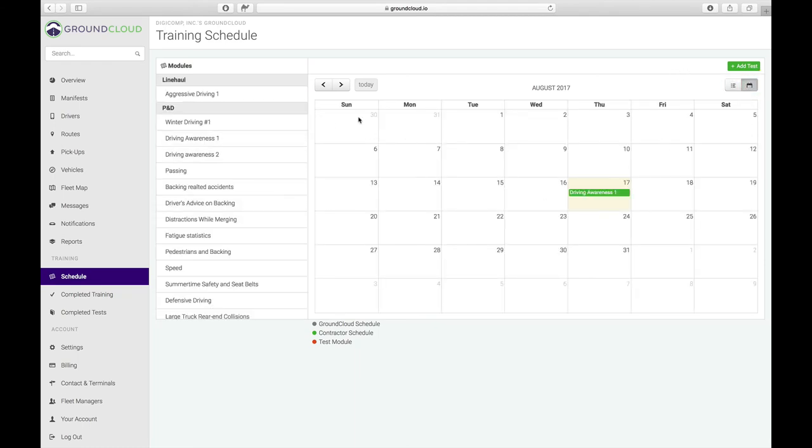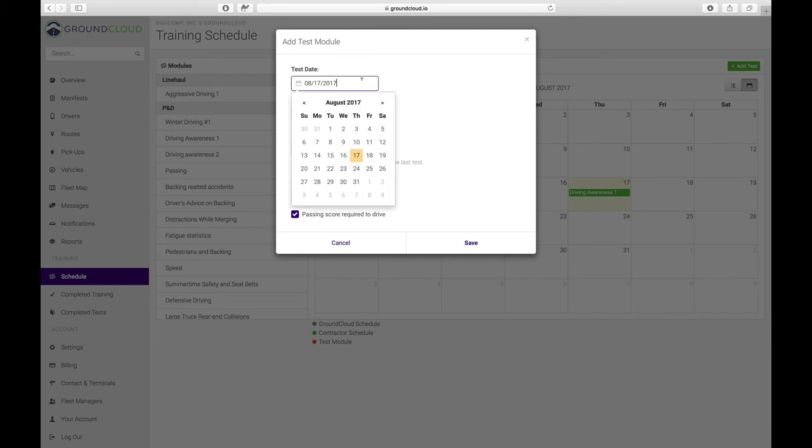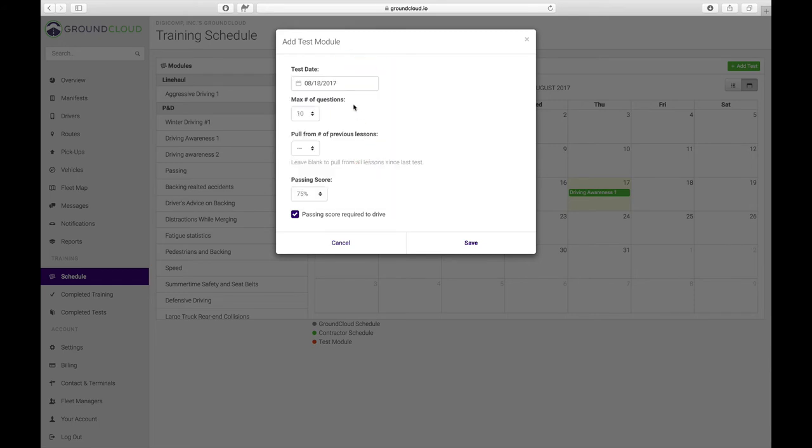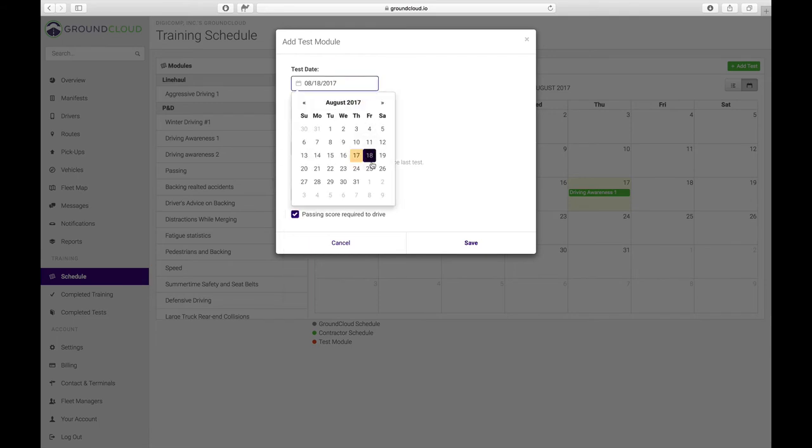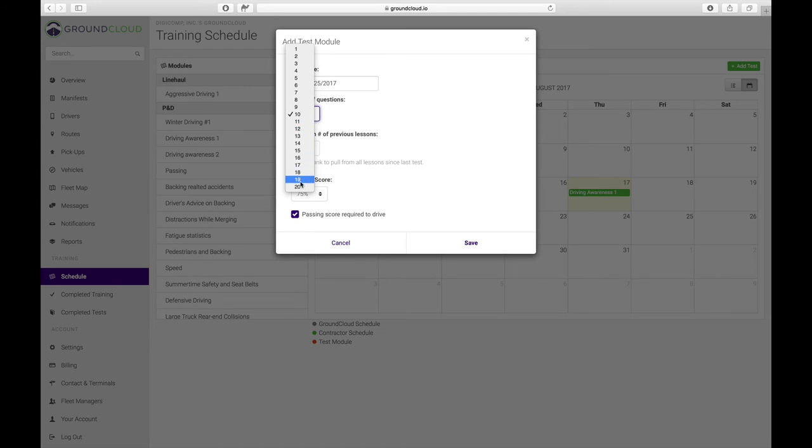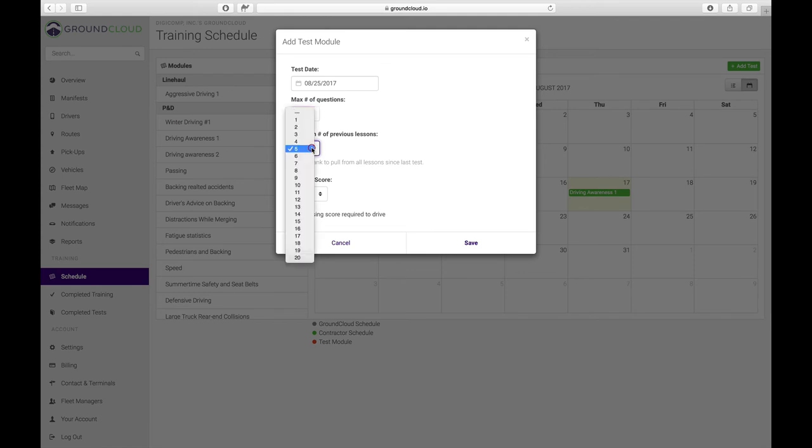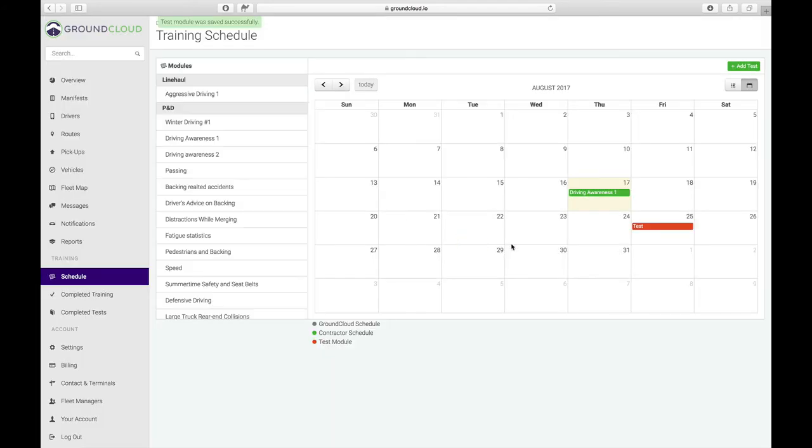What I can do is under this button up here, add test. I can then define, let's say I'm going to make this on Friday. Max number of questions and how many to pull from previous lessons. We only had one so far. Maybe I want to move that to next week. Let's make that the 25th. How many questions do we want in the test? We can basically pull as many as you want up to 20, make it really comprehensive. How many lessons, previous lessons to pull from? Let's just pull from all kinds of them, like 15. We can even define what's a passing score and what's not. Then you can basically decide for yourself, I want my driver to still drive even if they do crummy on the test. I'm going to click on save.